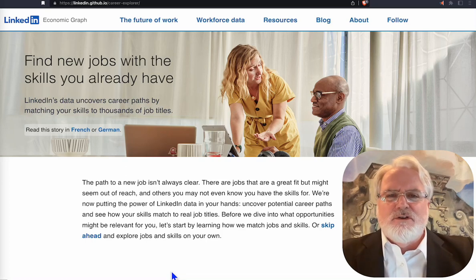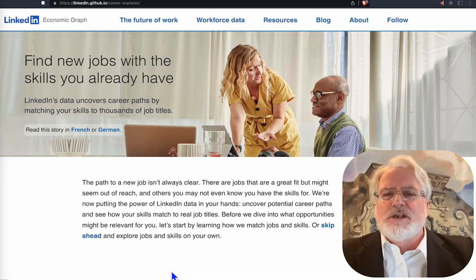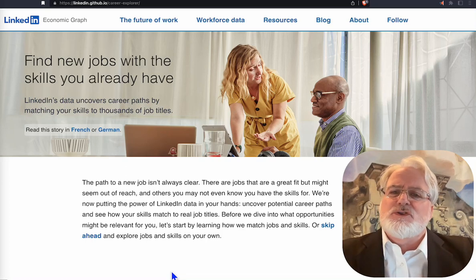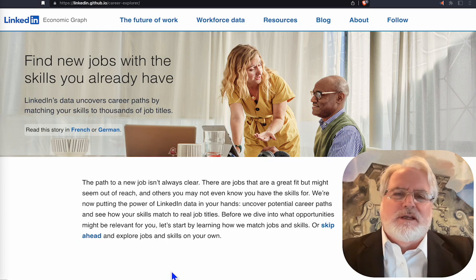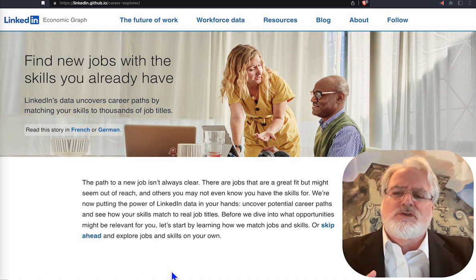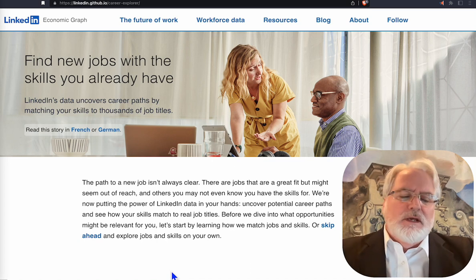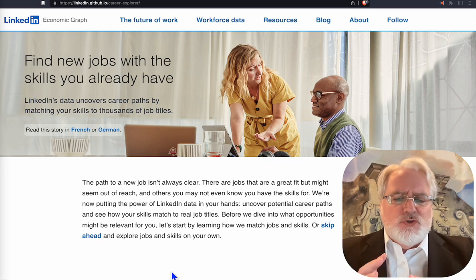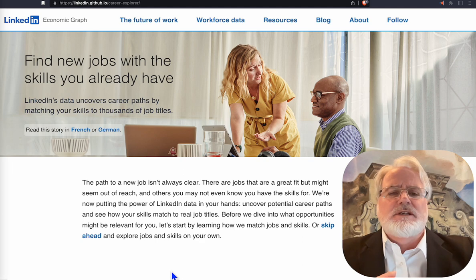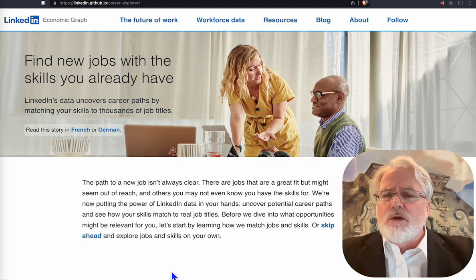Hello, this is Kevin Turner with TNT Brand Strategist on my YouTube channel, Keep Rocking LinkedIn. I wanted to talk to you about a tool that LinkedIn has created called Career Explorer.